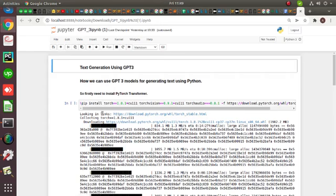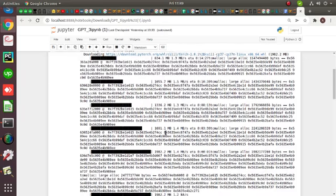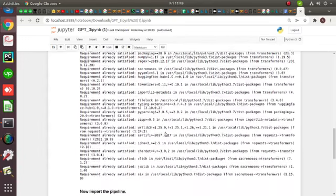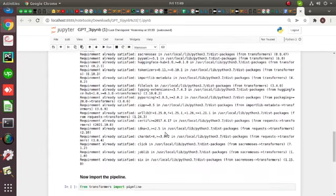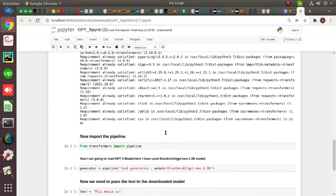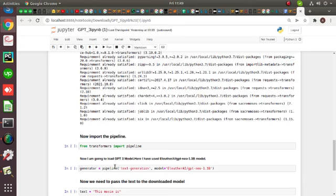So firstly, we need to install PyTorch Transformer, then you can import the pipeline library. Then I am going to load a GPT-3 model. So here you can see I can load the GPT-3 model.